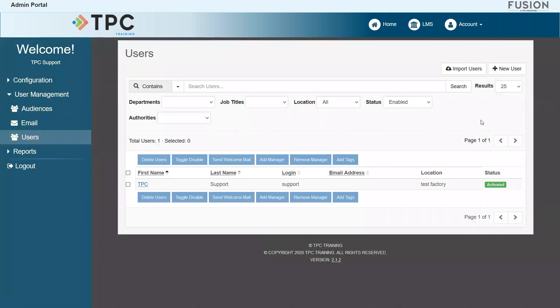On this page, administrators can view all user accounts that have previously been added to the Fusion site. Any new account, whether an admin or a student, will need to be created using the tools here.